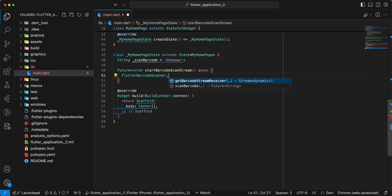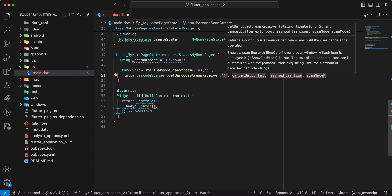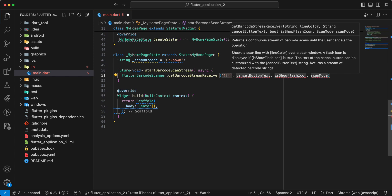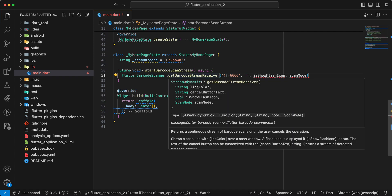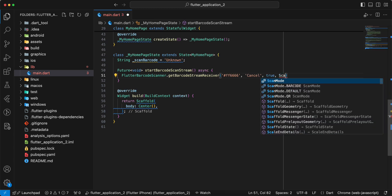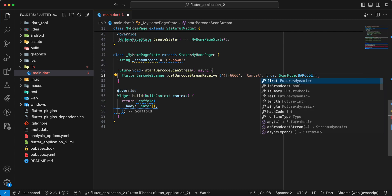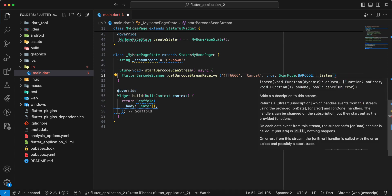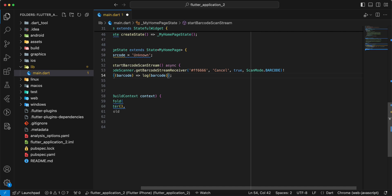Then we write flutter_barcode_scanner, then we select getBarcodeStreamReceiver, add color, then we add cancel button text write 'cancel', then we write true, then we add scan mode, add barcode. Then we write listen, write barcode, add import developer, add barcode, save.